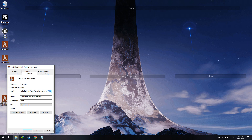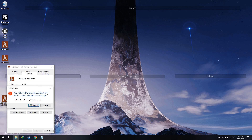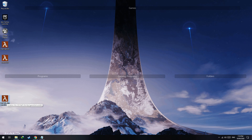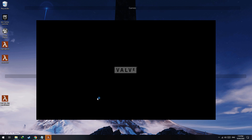If your resolution is something uncommon such as 1366x768 or 1440x900, type -w followed by your width (e.g. 1366) and -h followed by your height (e.g. 768). Hit OK and continue. When you launch the mod you'll see it running at that resolution.